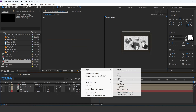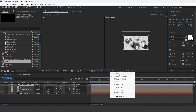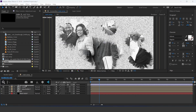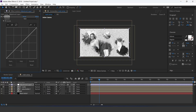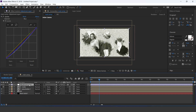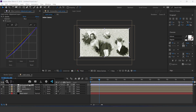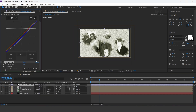Now create an adjustment layer and apply a curves effect. Adjust your curves accordingly. Then apply the fast blur effect — set iterations and blur radius too.